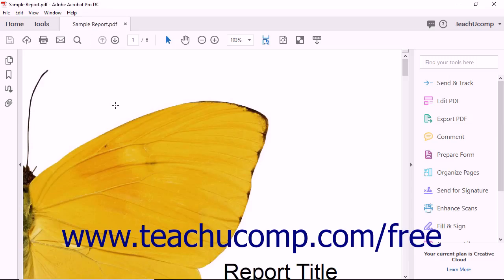You can send a PDF document to reviewers using an email-based review process. This type of document review is most effective when only a few people are reviewing a document.